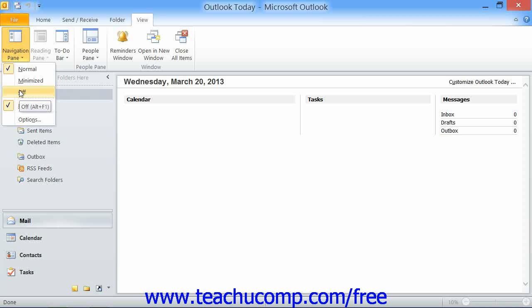If you're using Outlook 2007, you can set the display of the navigation pane by selecting View and then Navigation Pane from the menu bar. In either version, you can then set the display option that you prefer from the menu of choices that appears.